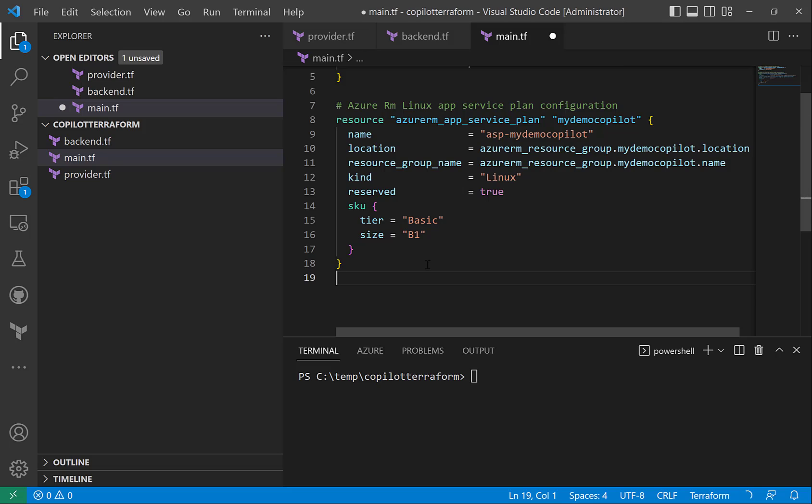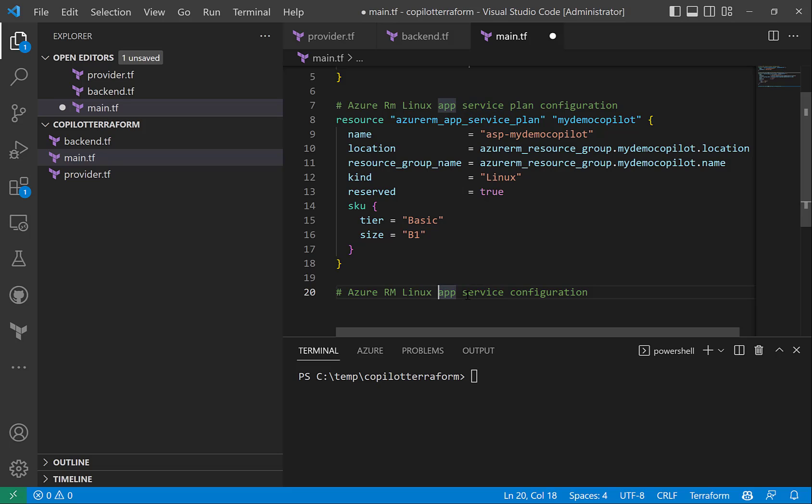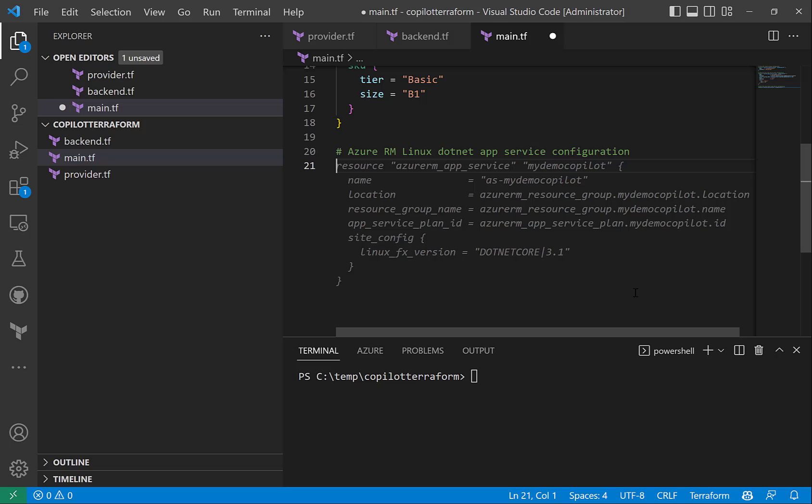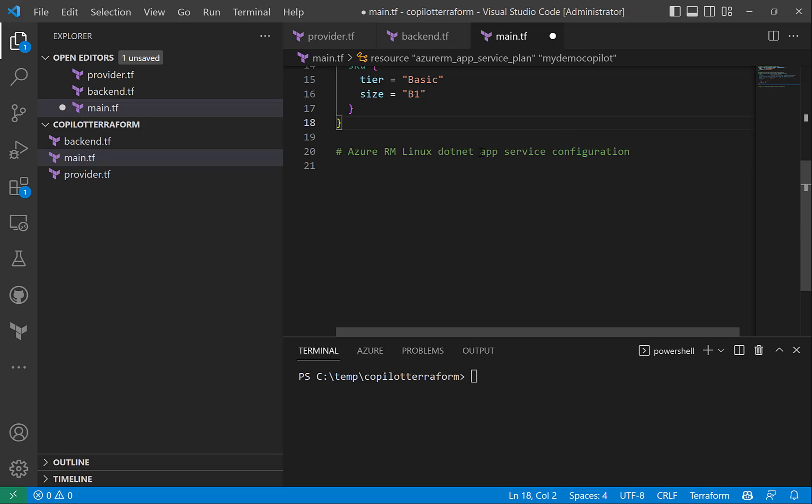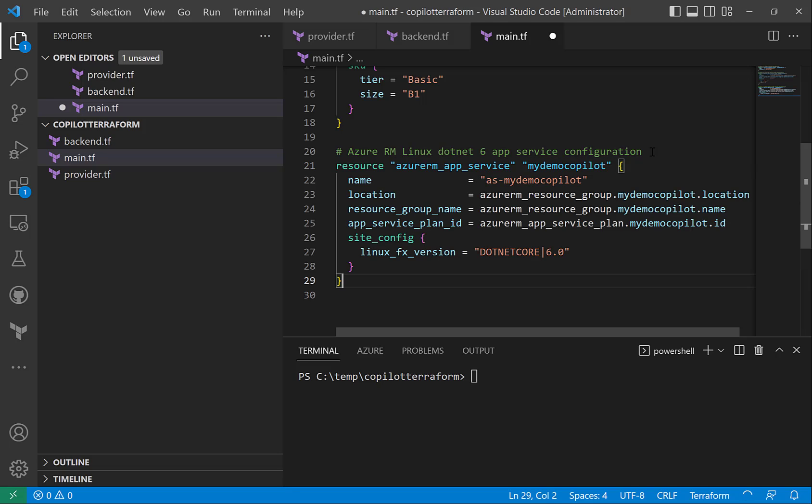And then let's try to specify a Linux .NET application, maybe a Linux app service configuration. Let me say Linux .NET app service configuration and then try to hit enter here. And it's providing me .NET 3.1, so let me say .NET 6 instead and see what happens. Hit enter and I get .NET 6.